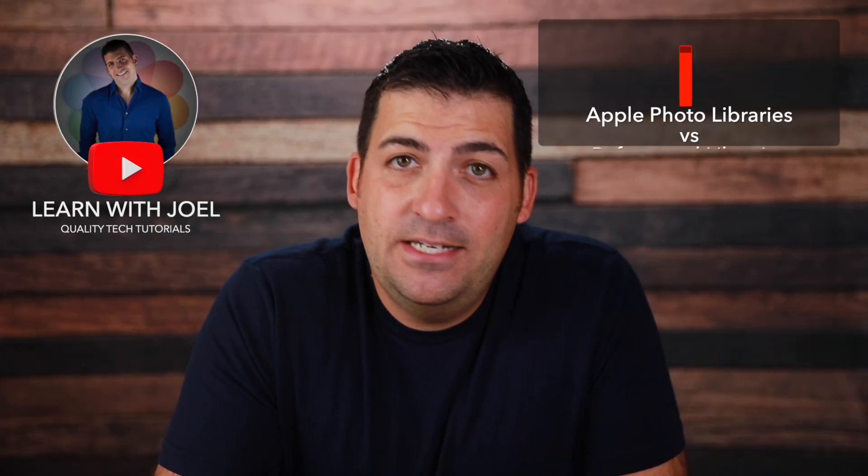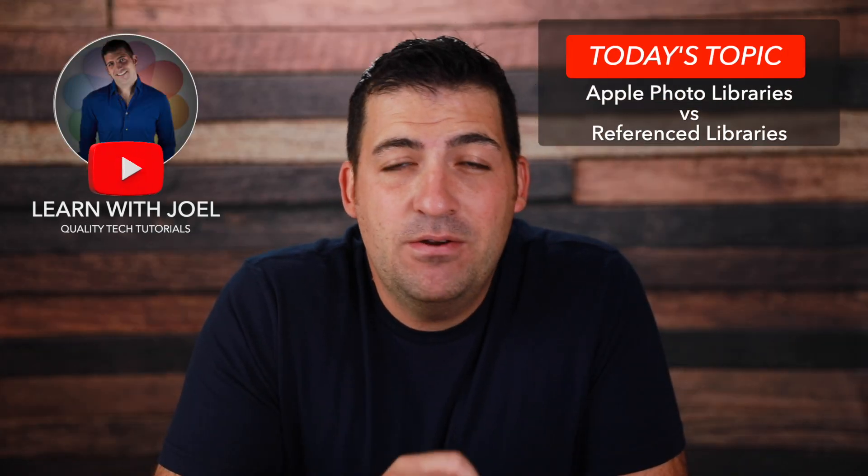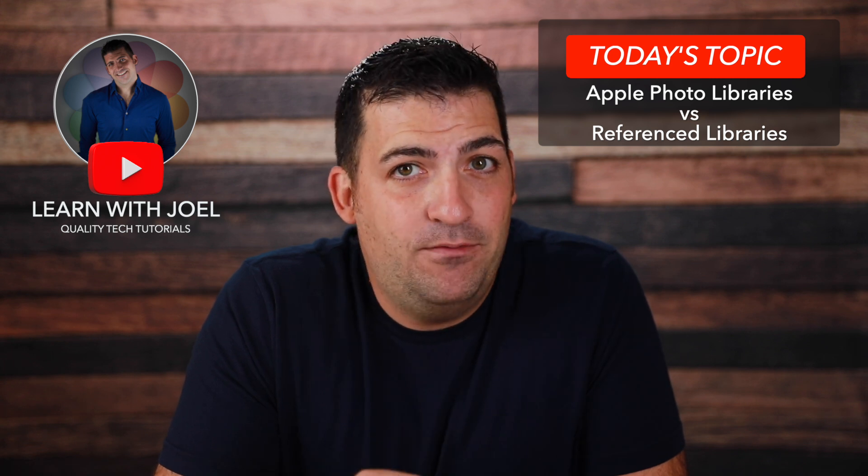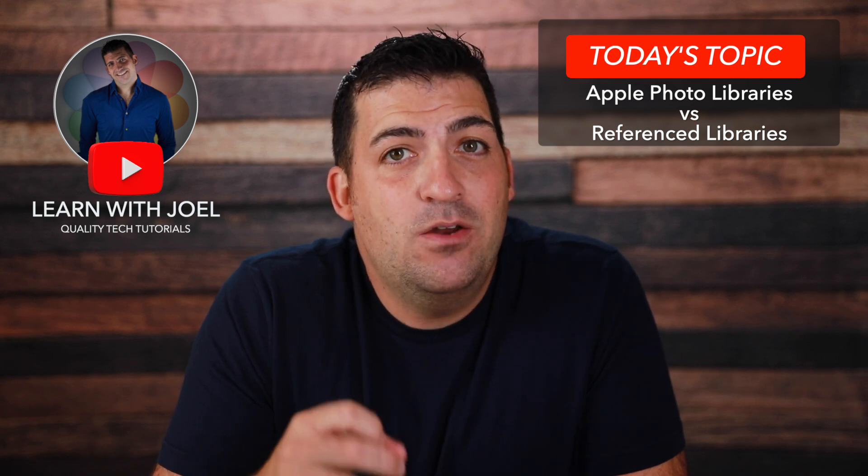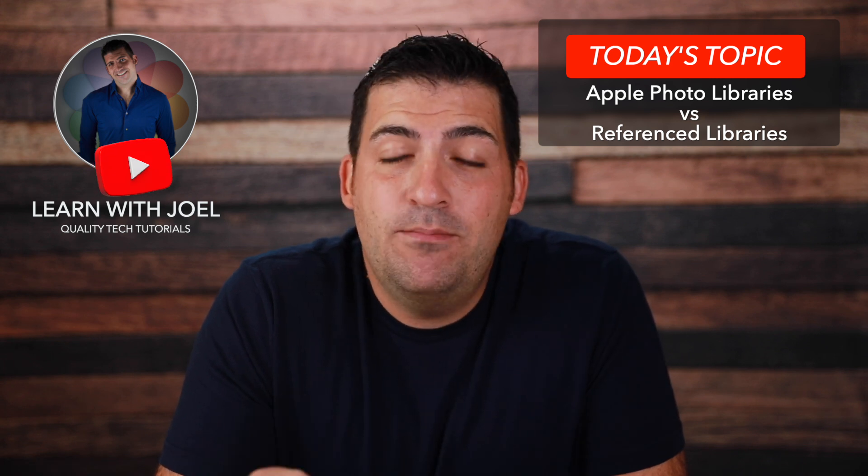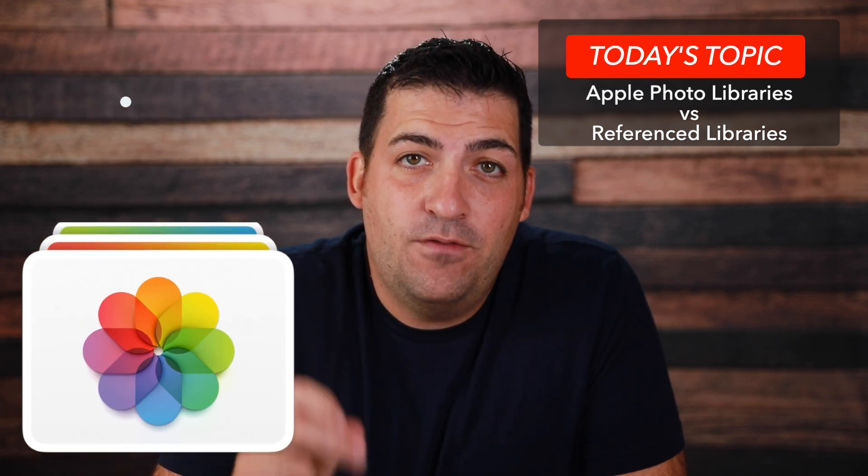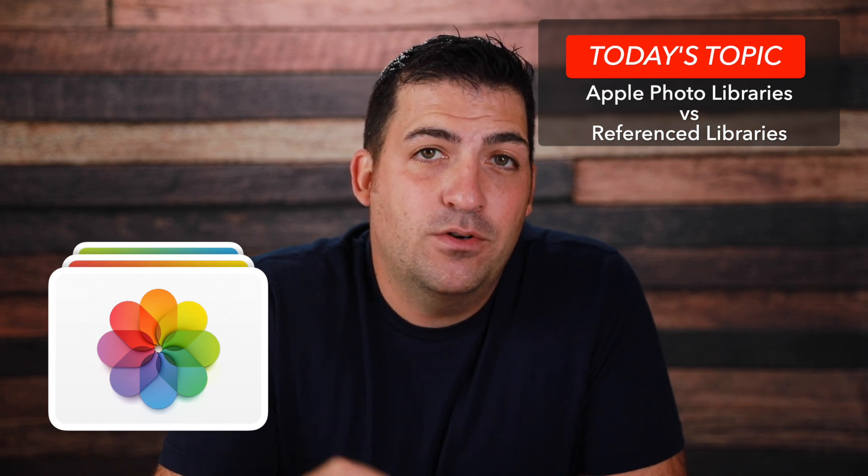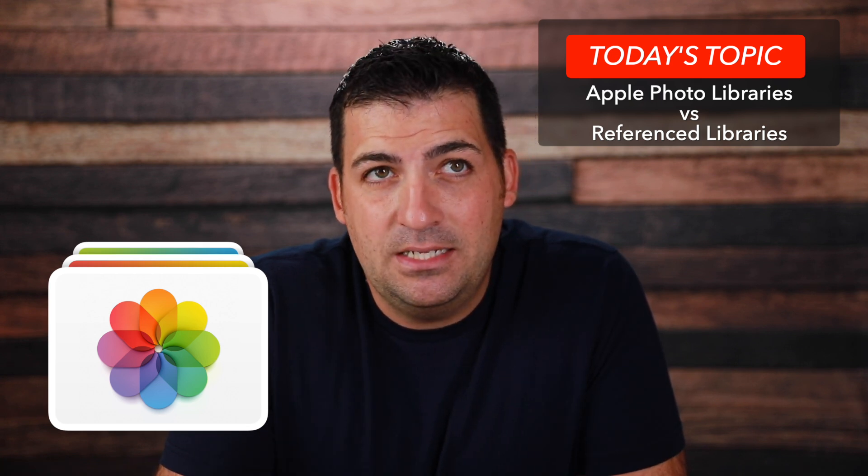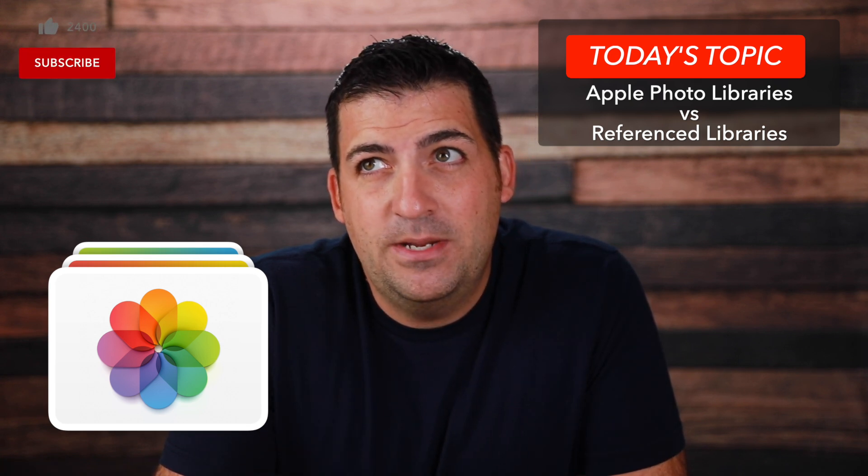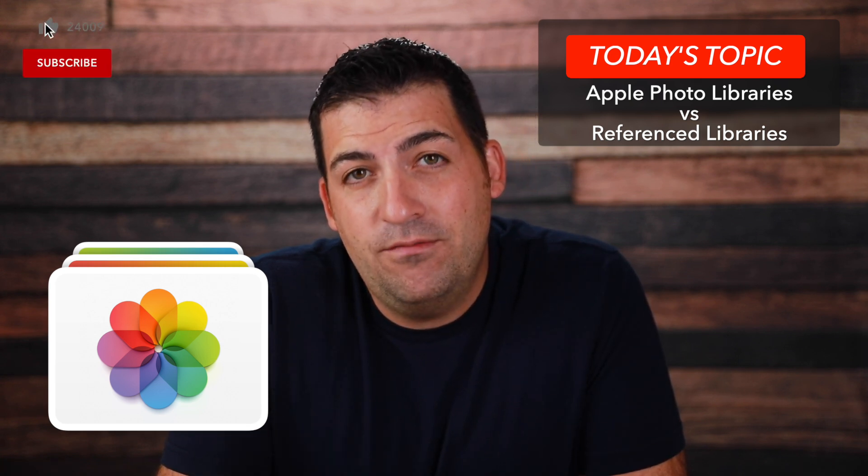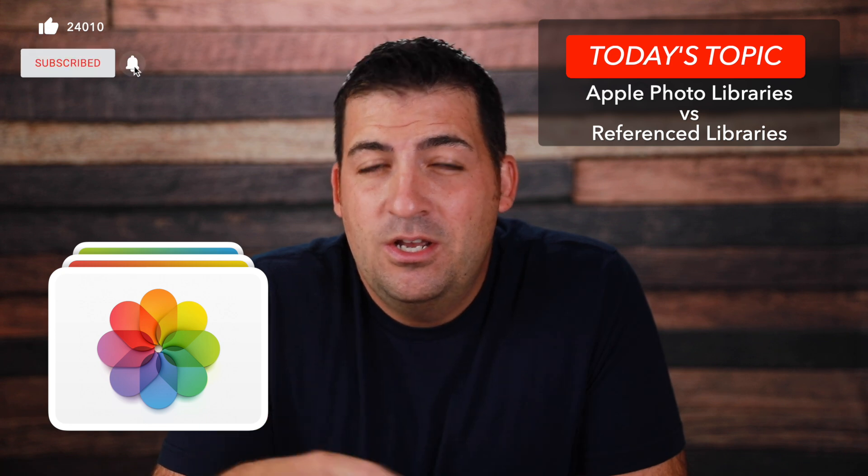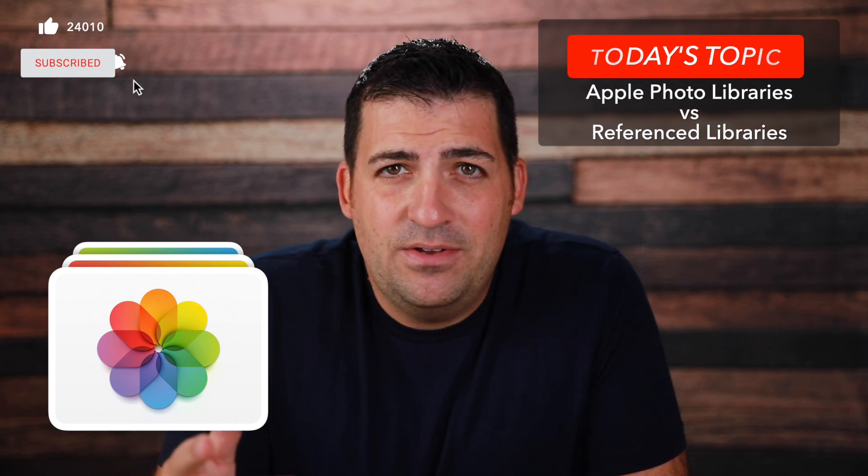Welcome back everyone. My name is Joel Feld and today I wanted to discuss a very important setting within Apple Photos in regards to importing your photographs into a library versus not a library, which makes it a reference library. Let's dive in so that you can see the differences.